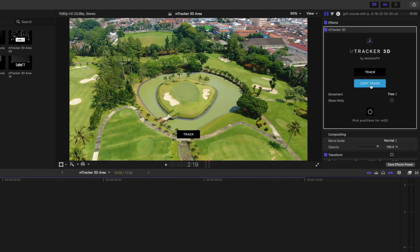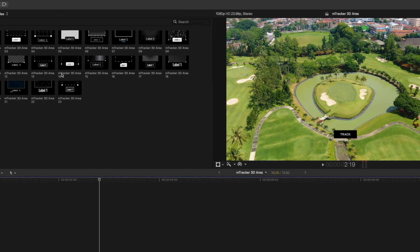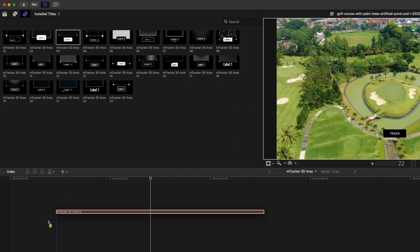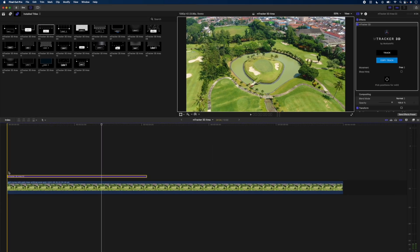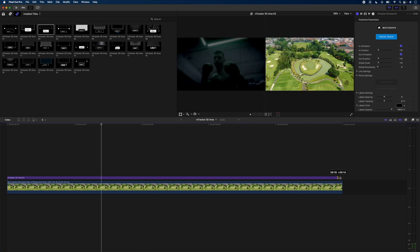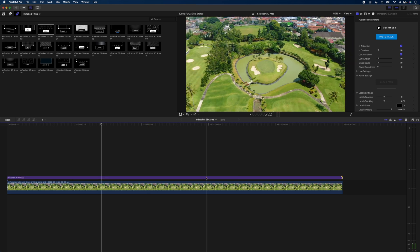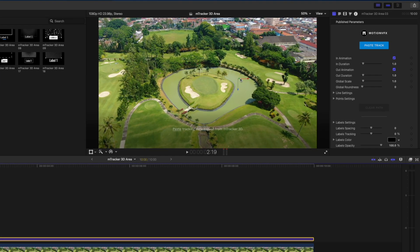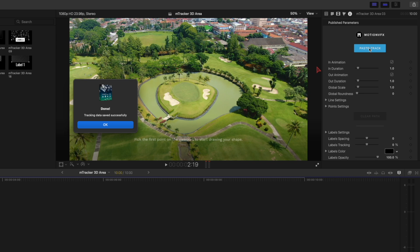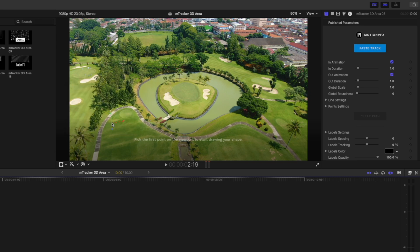Once that's done, I'll copy the track. Then I'm going to pick preset number three here and extend that to the length of this clip. Select that and I'll hit paste track. mTracker 3D will tell us that our tracking data was saved successfully. Now it's time to draw points on the scene.